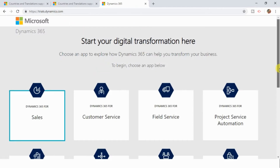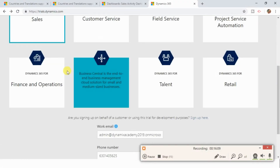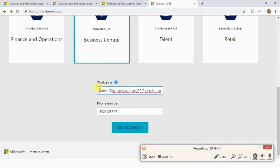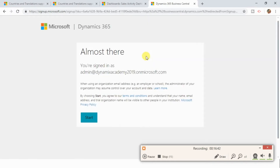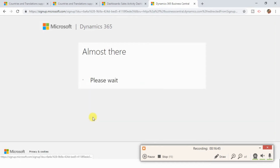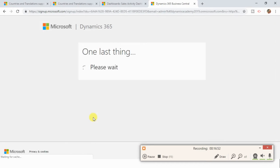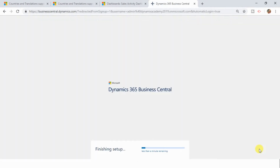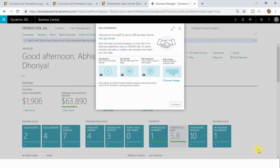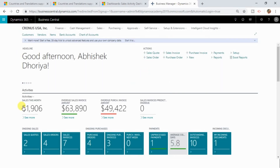Navigate back to trials.dynamics.com. Now select Business Central and provide the email address you created as a username while setting up the Dynamics 365 trial instance, along with the phone number, then click 'Get started.' You will land on the next page — click Start. It has started the setup process for Business Central. You can now see that Dynamics 365 Business Central application is launched and your trial instance is ready. This is how you can set up a Dynamics 365 Business Central trial instance even if you are not in one of the countries where it is launched.